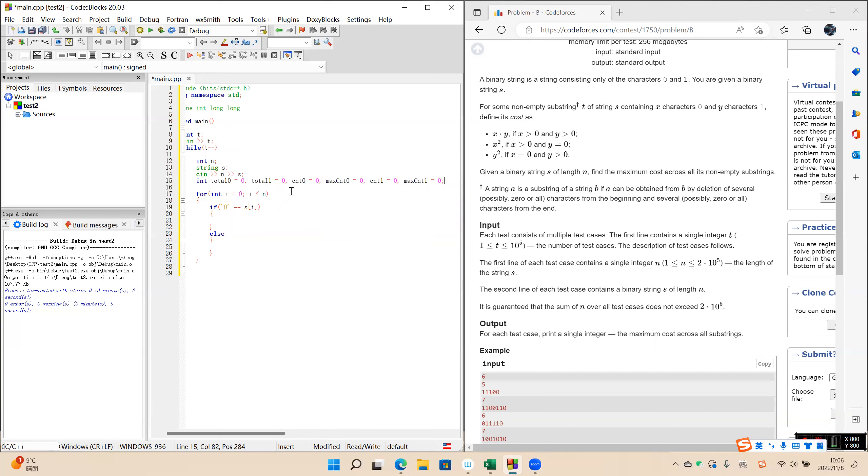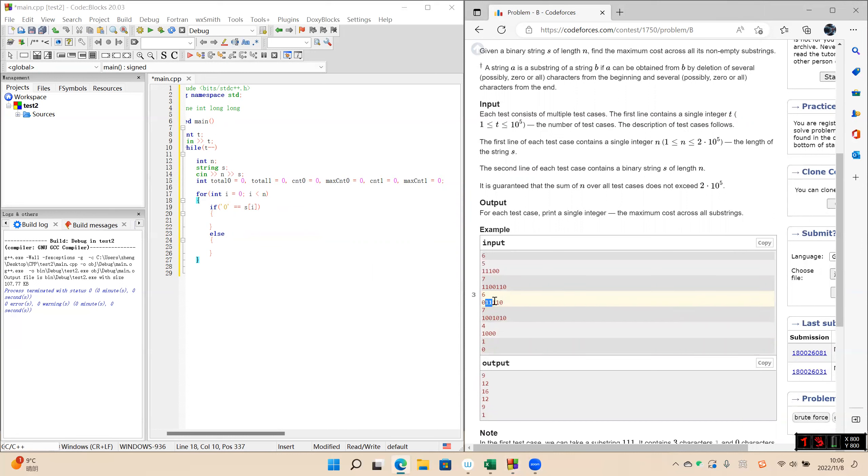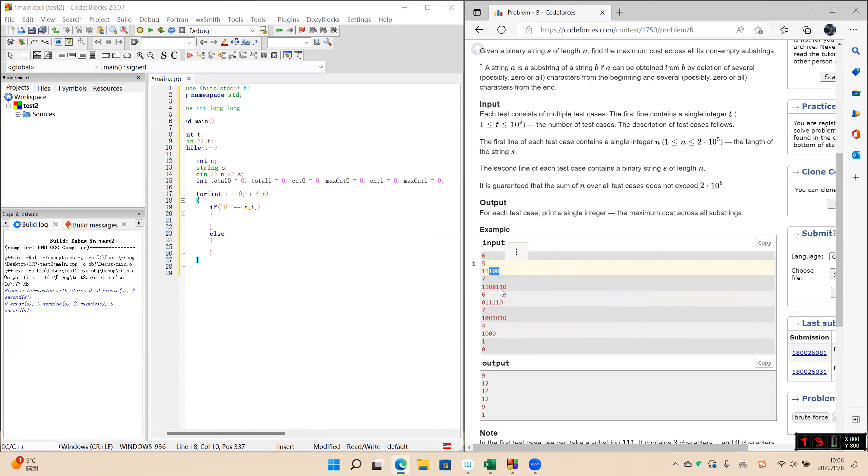Okay, we use count zero to calculate the continuous zero in some part. And the max count zero means the max count of zero in the string. For example, in this string, the max count of one is four and the max count of zero is one. And in this string, the max count of one is three and the max count of zero is two.